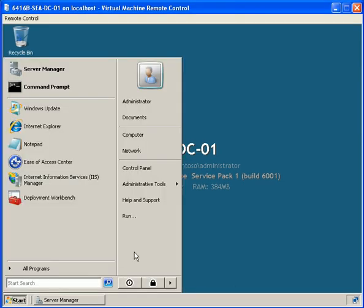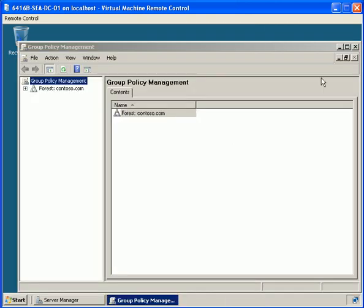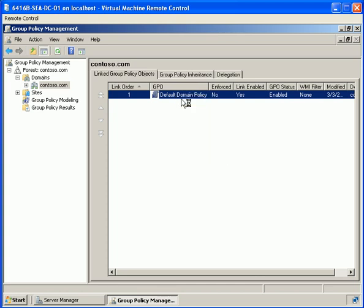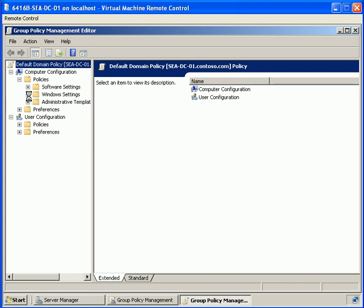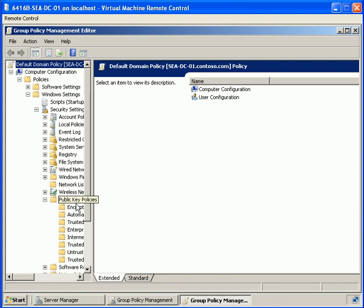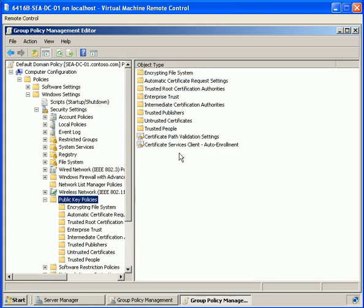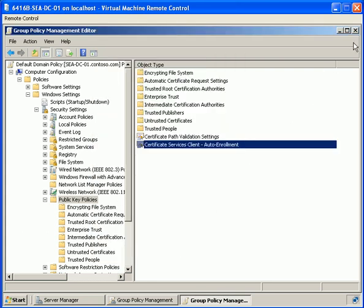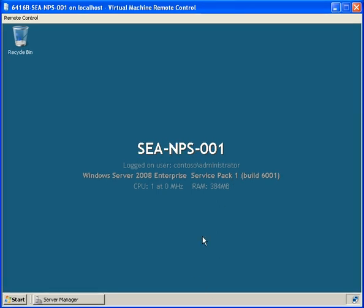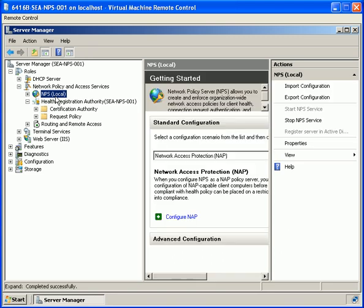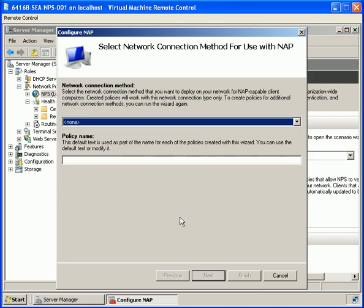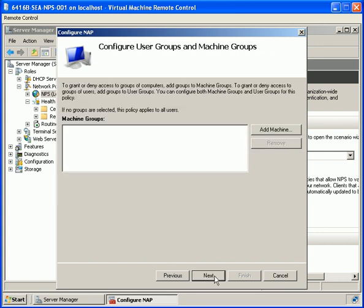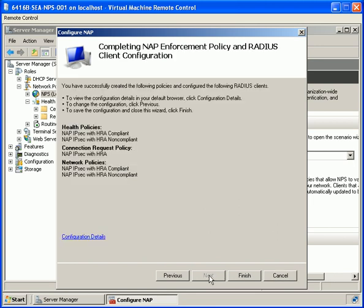We connect to our domain controller and select Group Policy Management. We edit our default domain policy under Computer Configuration, Policies, Windows Settings, Security Settings, and click on Public Key Policies. We click on Certificate Service Client, enable it, and choose to renew expired certificates. From our policy server we configure the connection using the health registration authority, pick our health validator, and finish the wizard.